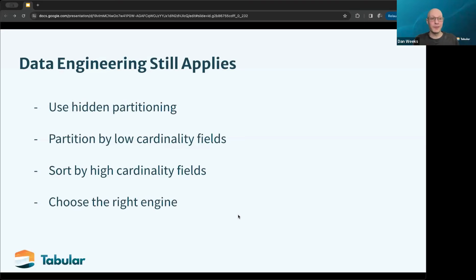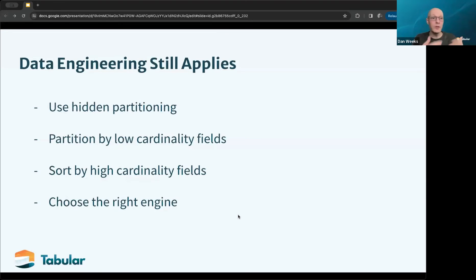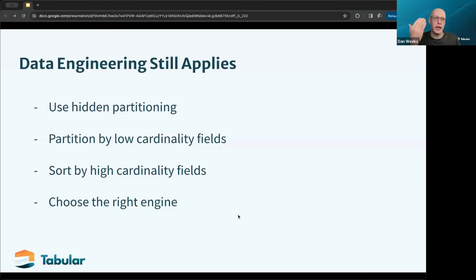Most importantly, data engineering still applies here. Everything that you've known about partitioning data in a Hive-like system, or even working in a Teradata or something like that where you can give instructions on clustering and sorting — all of these concepts still apply in Iceberg. The general recommendations we give are: one, use Iceberg features like hidden partitioning. One of the big challenges with performance is if you have two different columns that represent time — like a partition column and then the actual event timestamp.